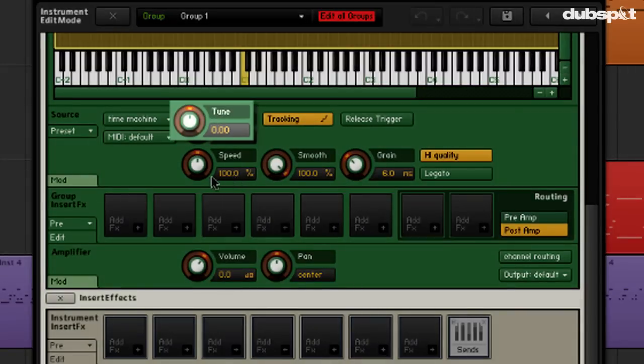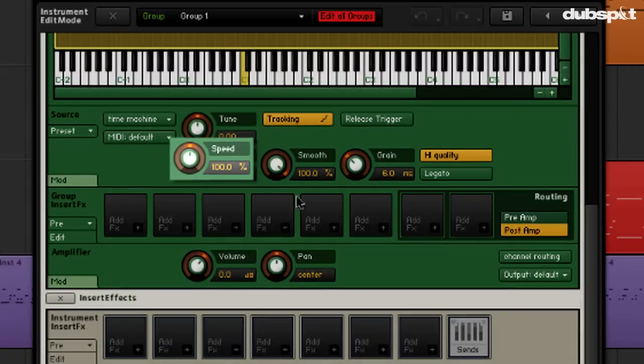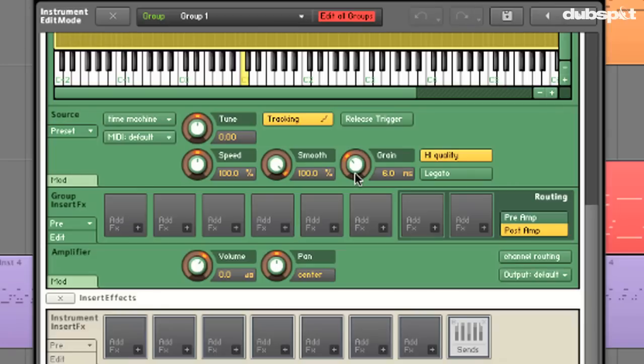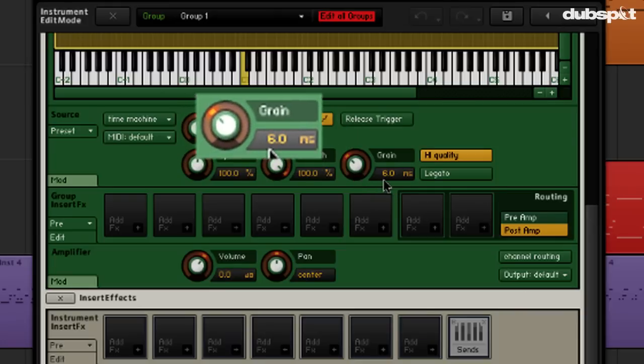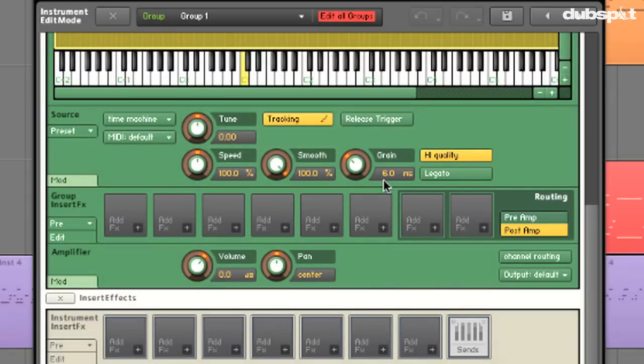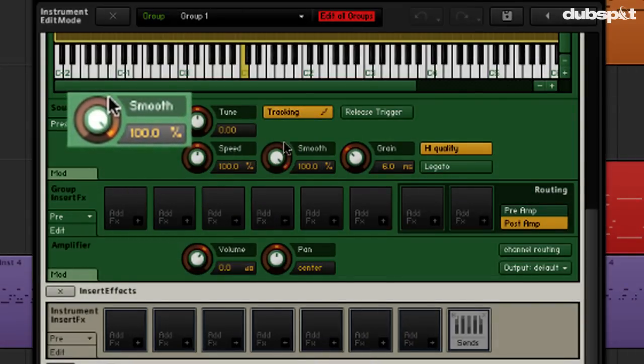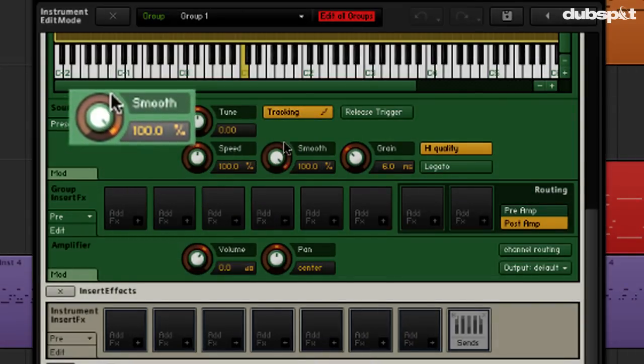We have our master tuning knob here, our master playback speed, and then a couple of more advanced controls. As far as real-time pitch shifting is concerned, it's going to sound better when the sound is broken up into smaller pieces. This grain knob is going to let us dictate that size. Let's see what happens when we play two notes that are a couple of octaves apart.